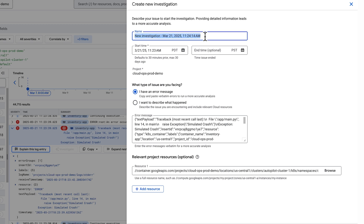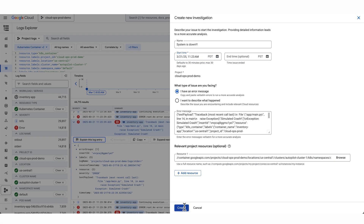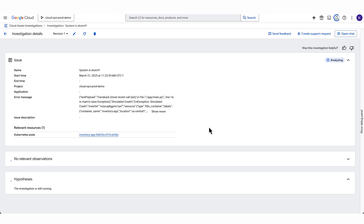I'm going to change the name here to 'System is Down' and add a couple of exclamation points to show how important and urgent this is. I'm going to leave the start time, then scroll down to see what type of issue I'm facing — I could see I have an error message or I want to describe what happened. In this case, we have an error message we think might be related to this failure, so I'm going to leave it as-is with everything pre-populated. Then I'm going to let the relevant resources stay the same and click Create.